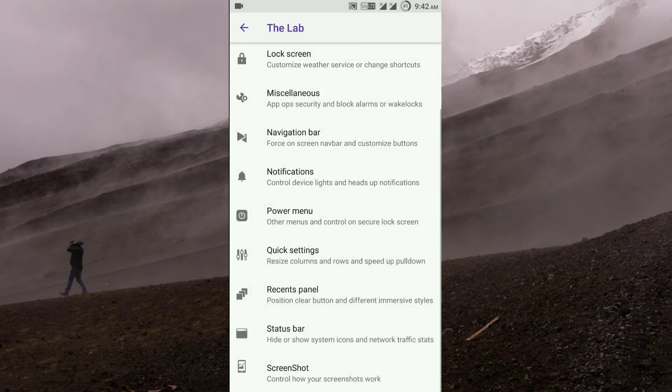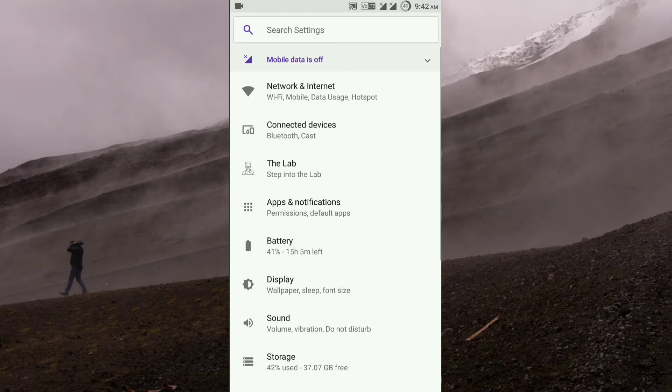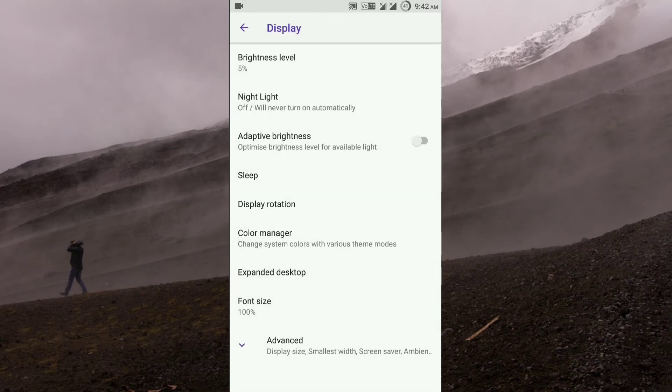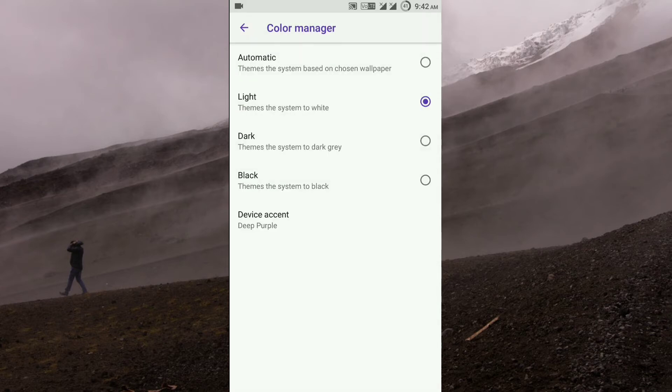You also get the theming options under display color manager. Over here you can select light, dark, or black, and you also get the accent colors.